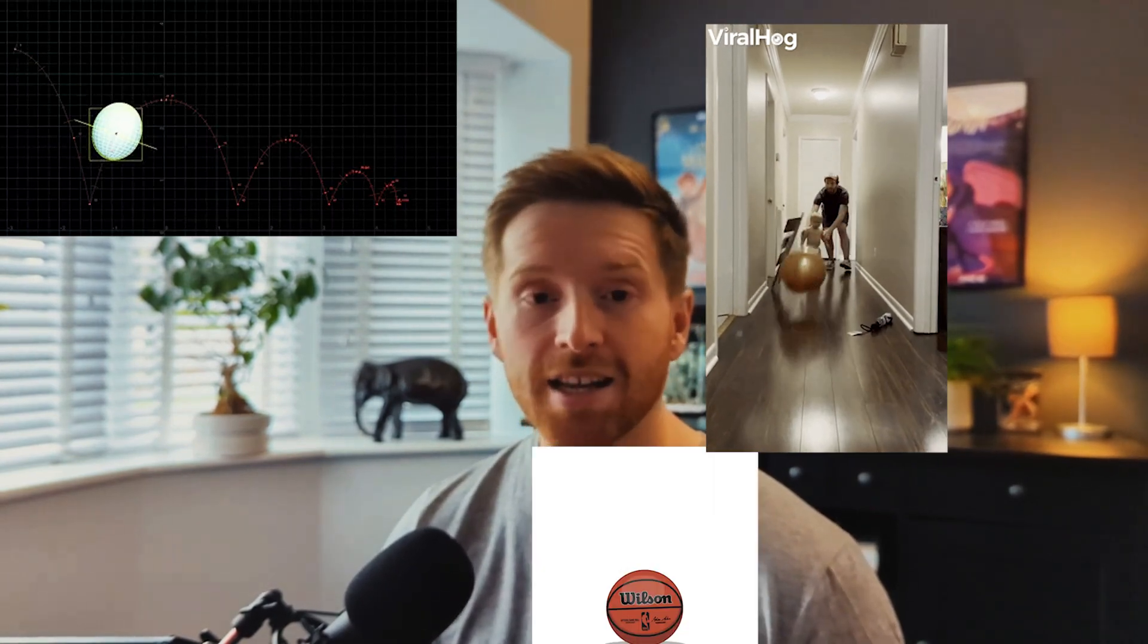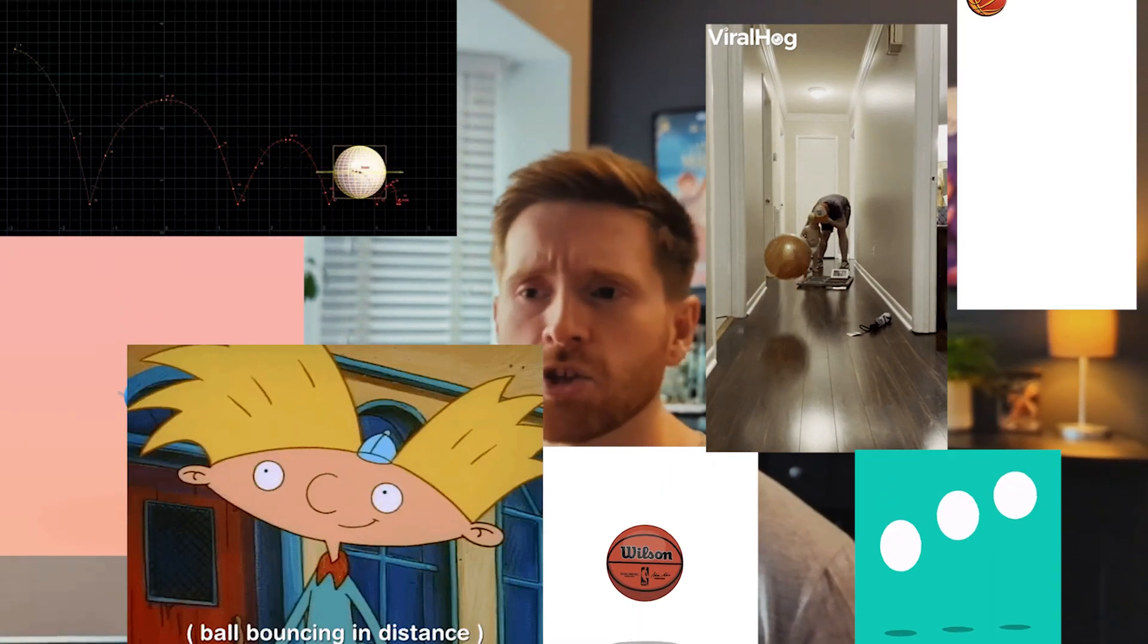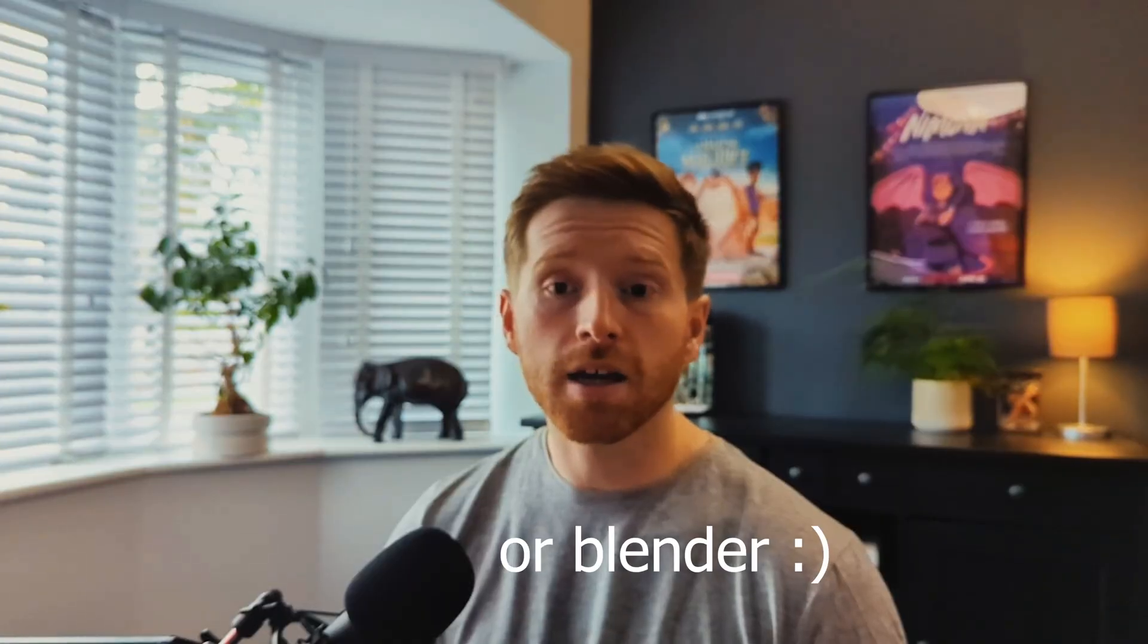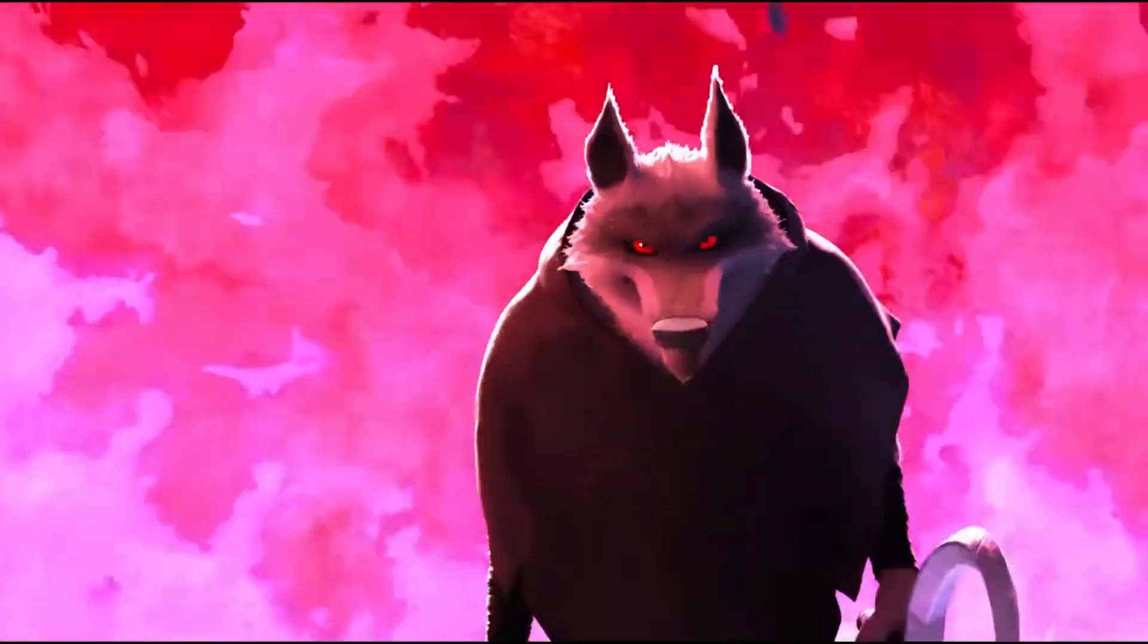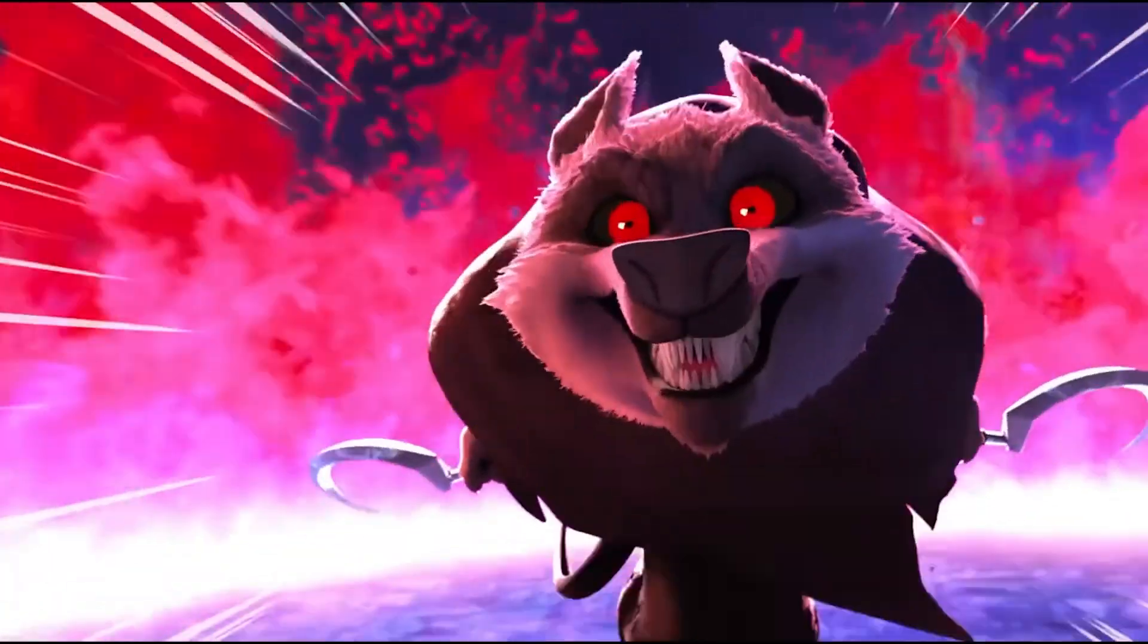I do think the bouncing ball is valid as a good first exercise. I think it's a good introduction to Maya and the whole concept of 3D animation and how it works.